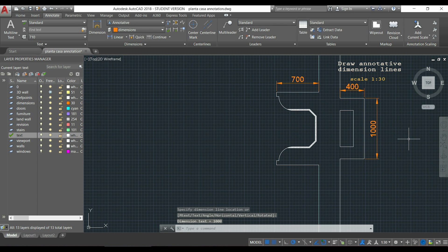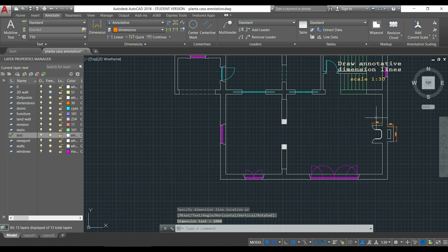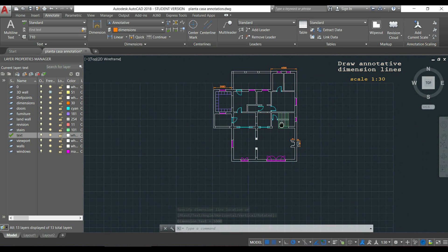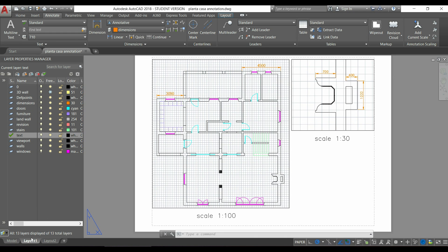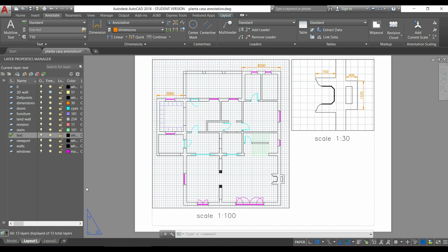When I zoom out to see all the drawing, you can notice that the dimensions I just made are much smaller than the other ones. But in fact, if I go to the layout, you can see that they have the same size in both viewports.